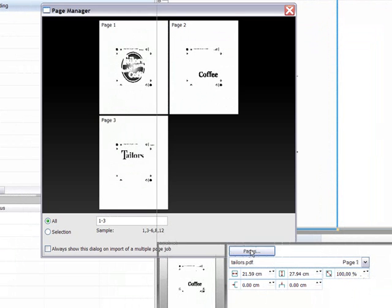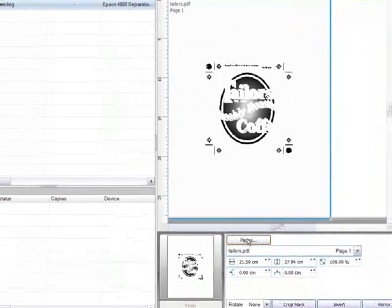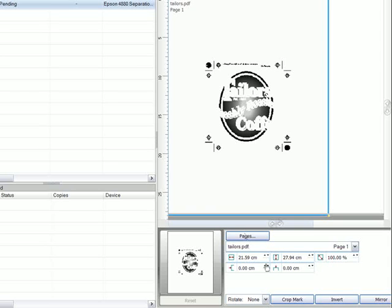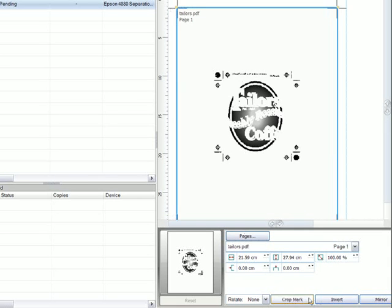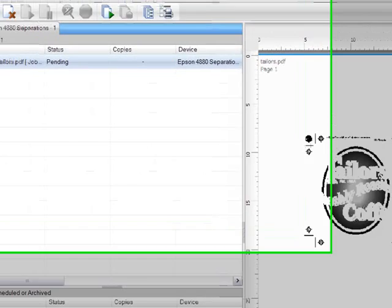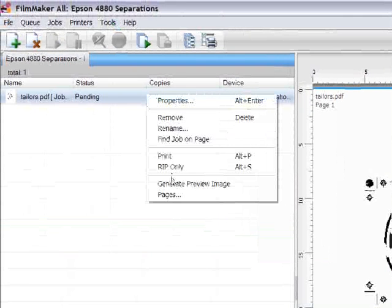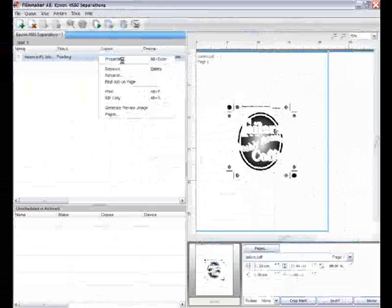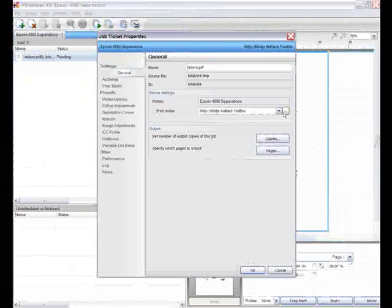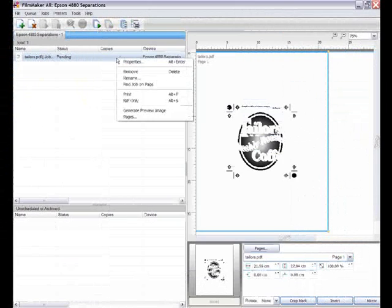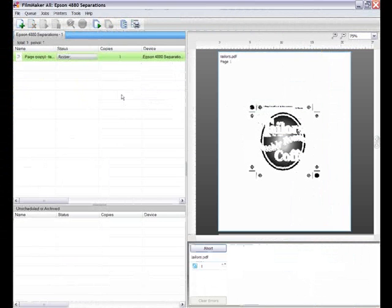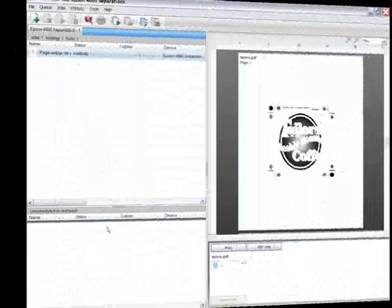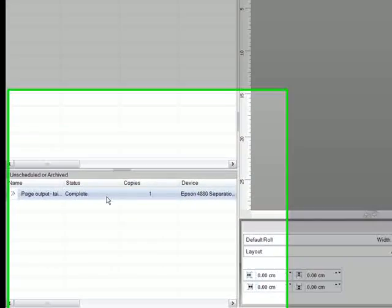If you've not set these options in your design application, then crop marks, inverting, and mirroring can all be controlled within FilmMaker. By right-clicking on the job and selecting properties, I can access the print mode and change it if needed. Now once I'm happy with my settings, I simply need to right-click and select print. FilmMaker will then rip the file and output it to my chosen device.